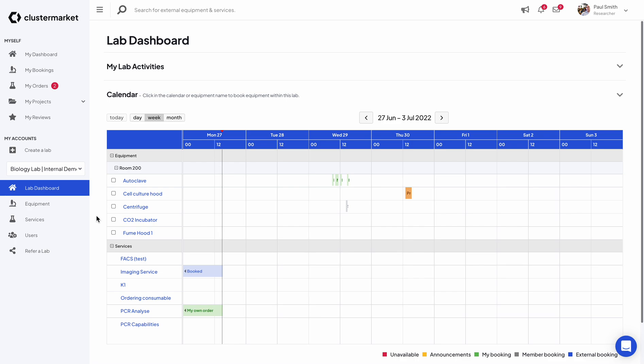Hi everyone and welcome to this short video on how to do recurring bookings using ClusterMarket. Obviously recurring bookings is a very important feature so you don't have to keep doing the same booking over and over again.